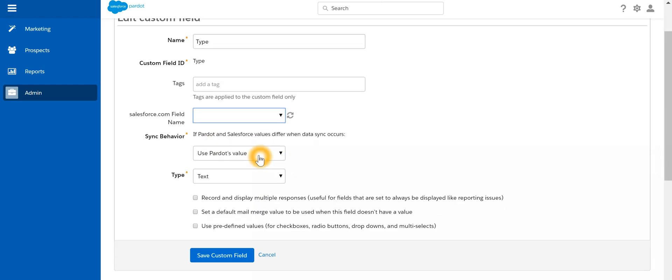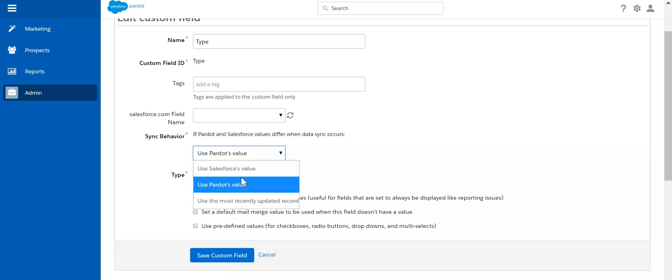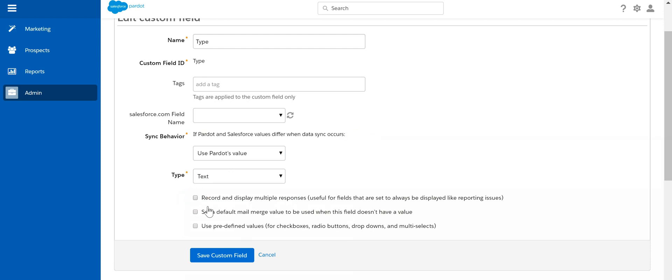I can also specify the winning record, whether I have to use the Pardot value or Salesforce value.